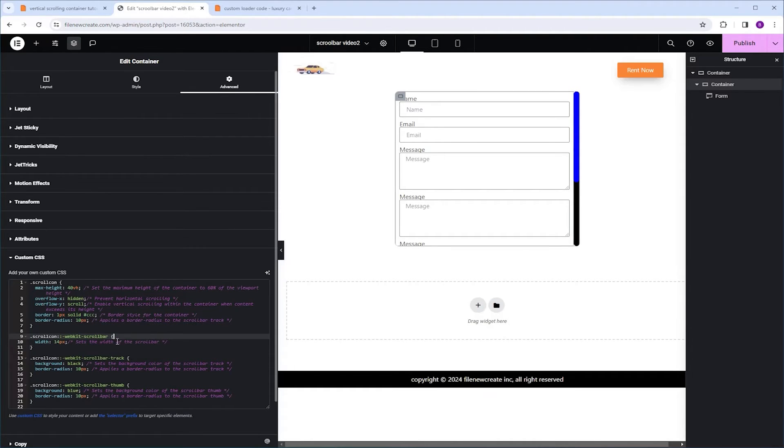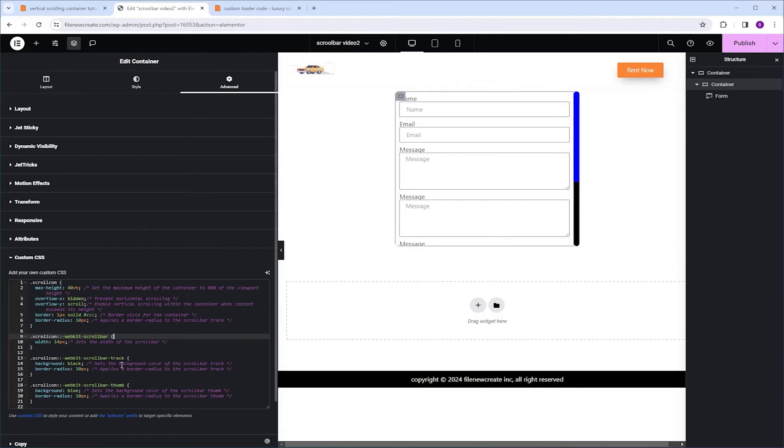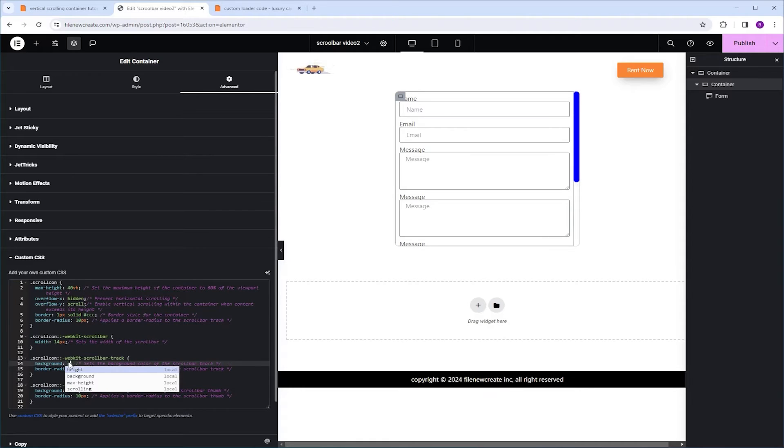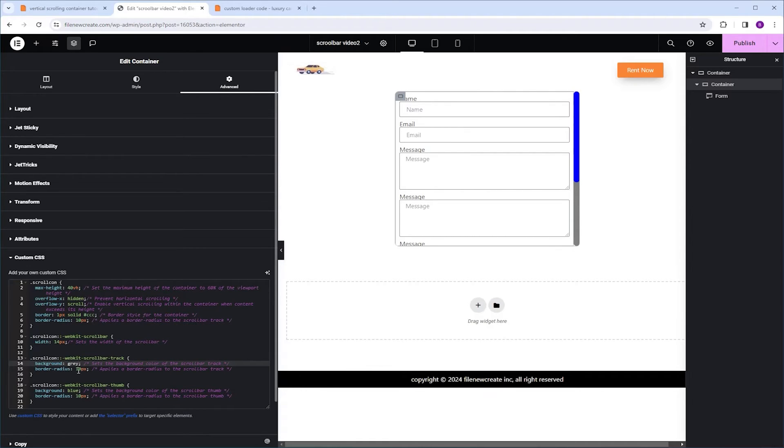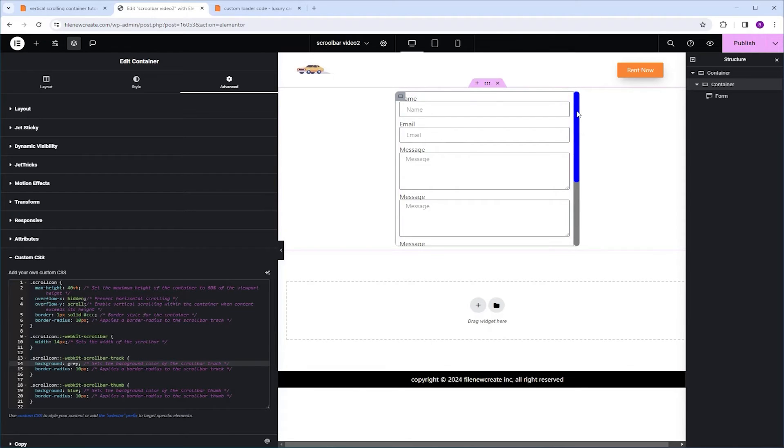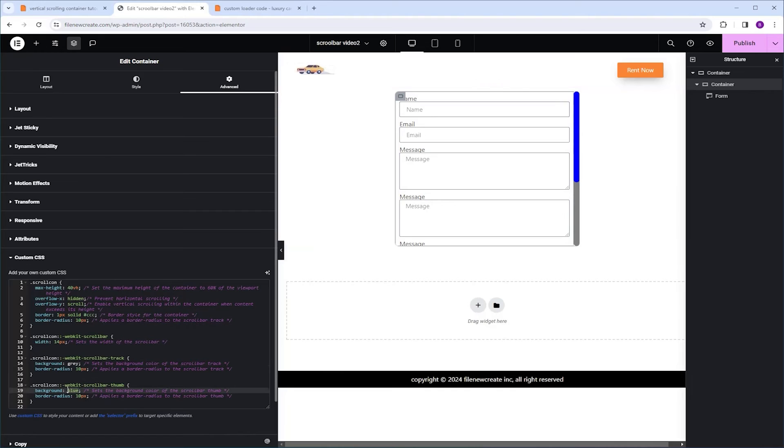Next we have the track color and track border radius. Right now it is set to black. Let's change it, let's say to gray. I'm going to highlight and type gray instead. And the border radius, I'm going to leave as is. Next we have the thumb color and thumb border radius. Right now it's blue. Let's change it to red. So these are the customization you can make to this scrollbar.